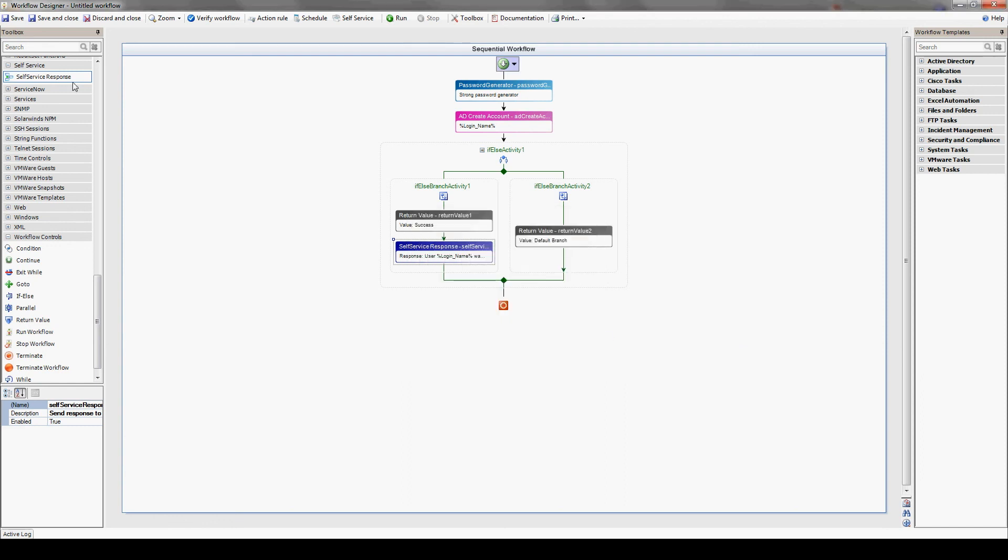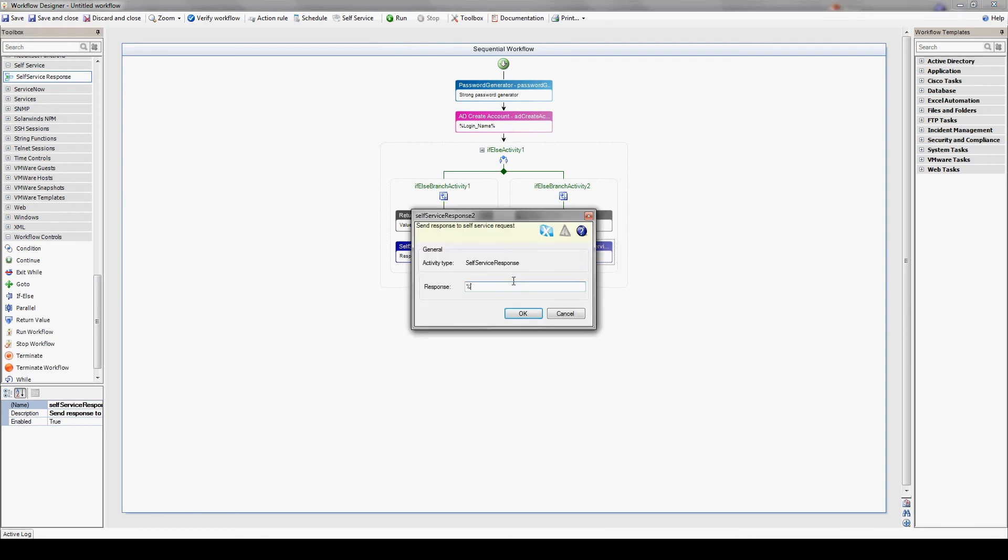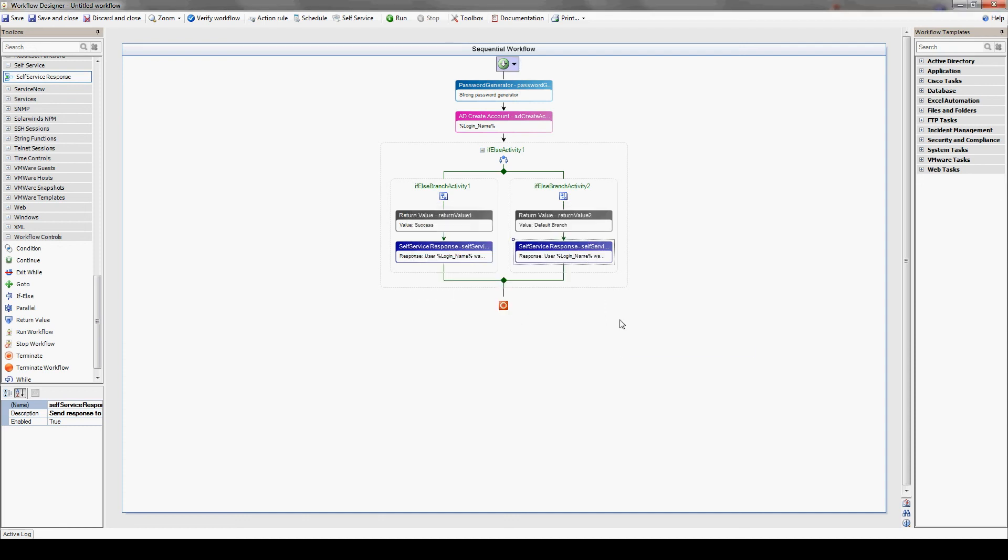If the user wasn't created successfully, we'll respond accordingly with the error message we've received from the Active Directory server. And let's save our workflow.